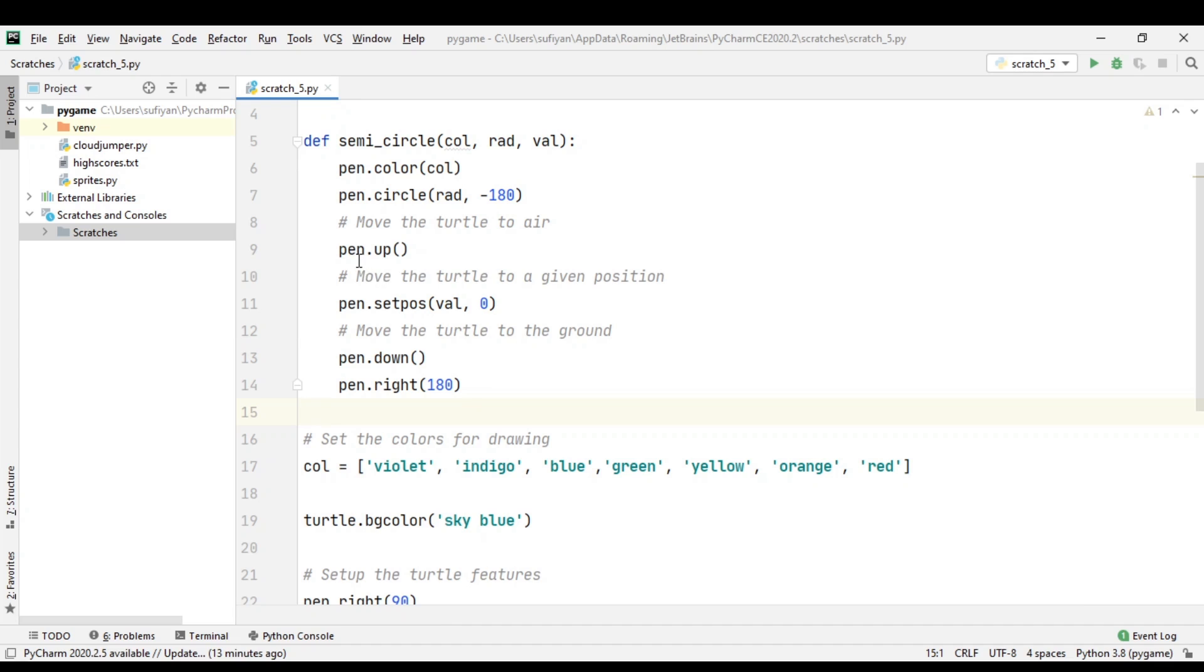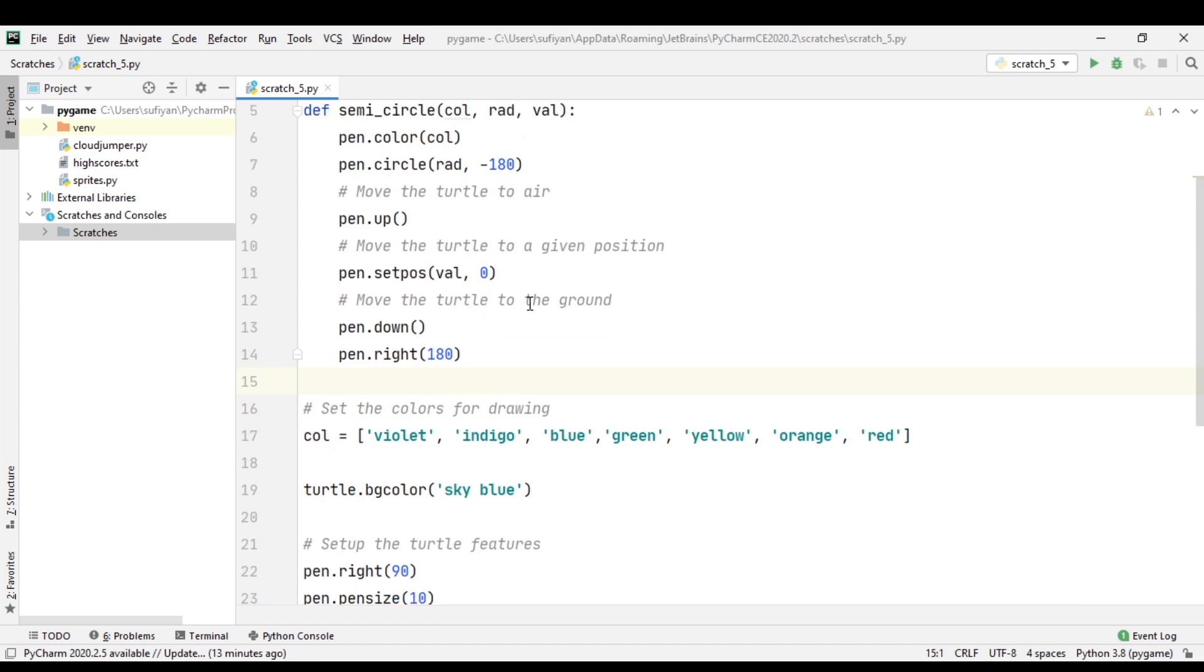first we write pen.up(), and when the turtle reaches the certain position, we write pen.down() to draw the design. Then we specify the angle pen.right(180) in the clockwise direction.